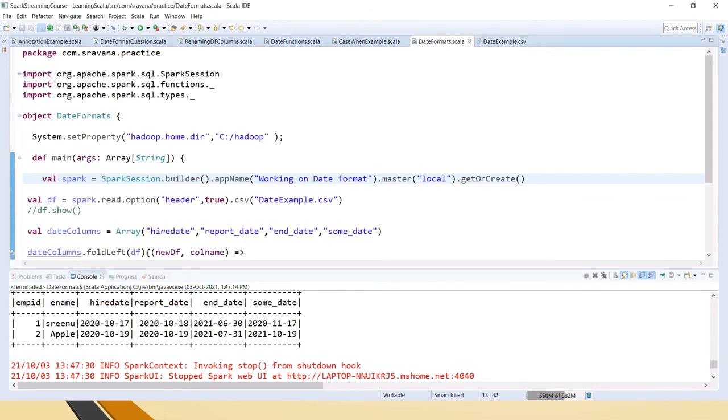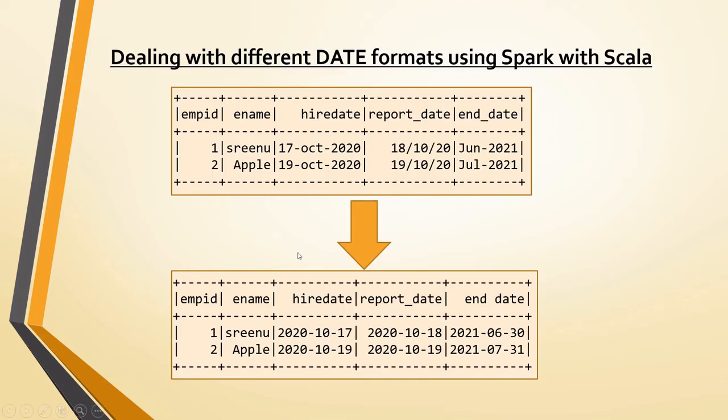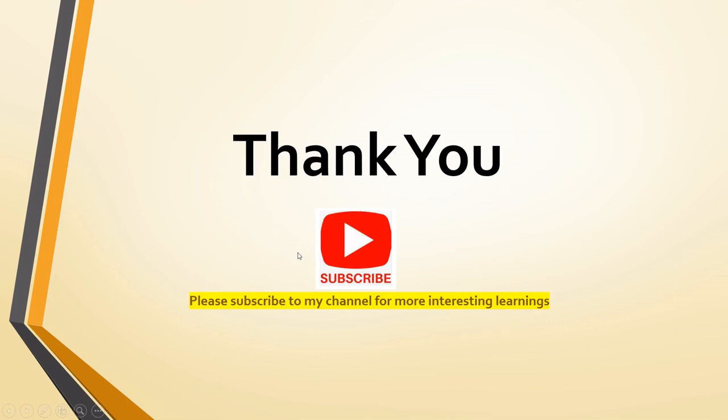Thank you for watching the video, friends. Please subscribe to my channel for more interesting learnings. Thank you.